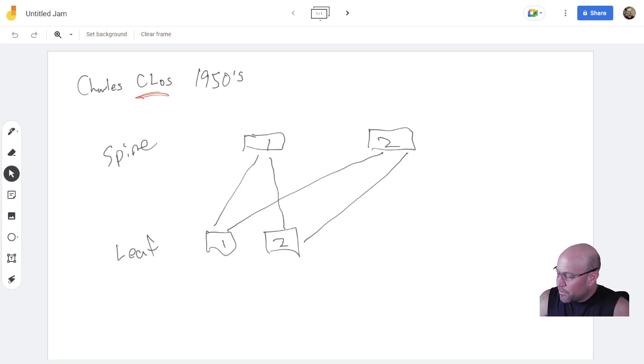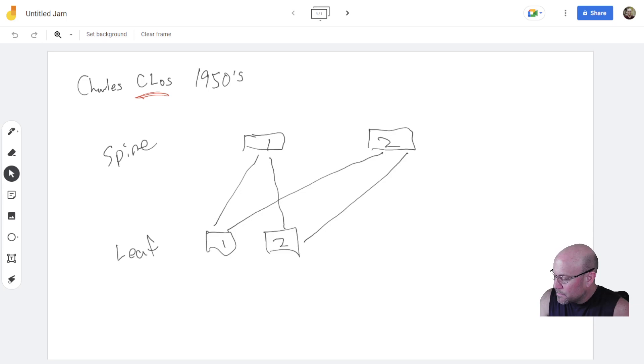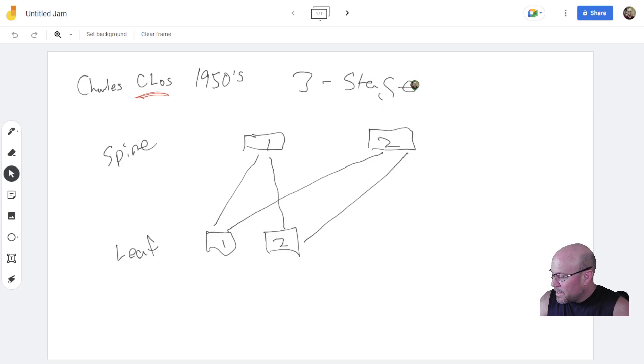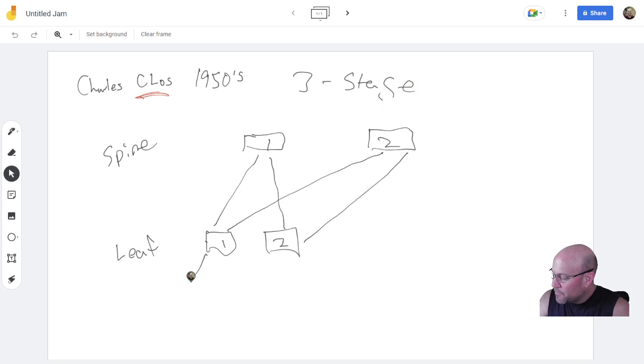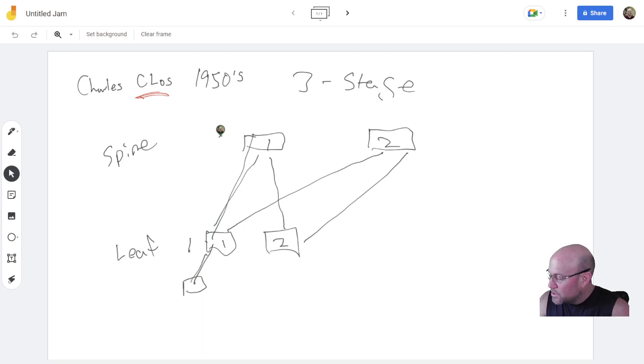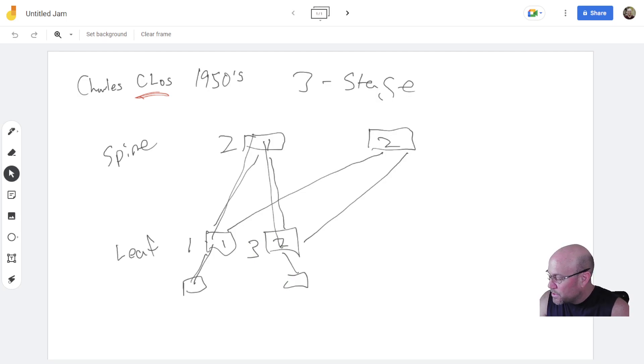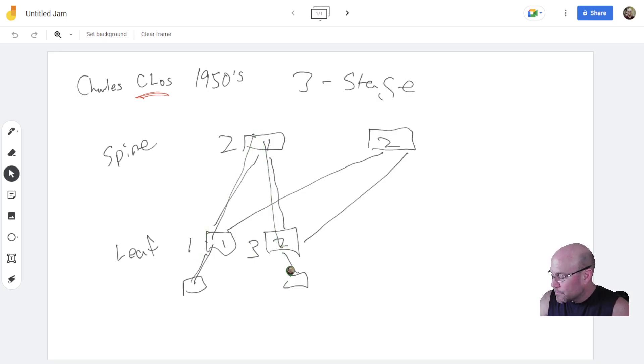They call it a three-stage architecture. What that means is coming from one node, if something is hanging off of this node, it goes through stage 1, stage 2, stage 3 to get to something else. So it's 1, 2, 3 hops, pretty much, is what they're talking about.